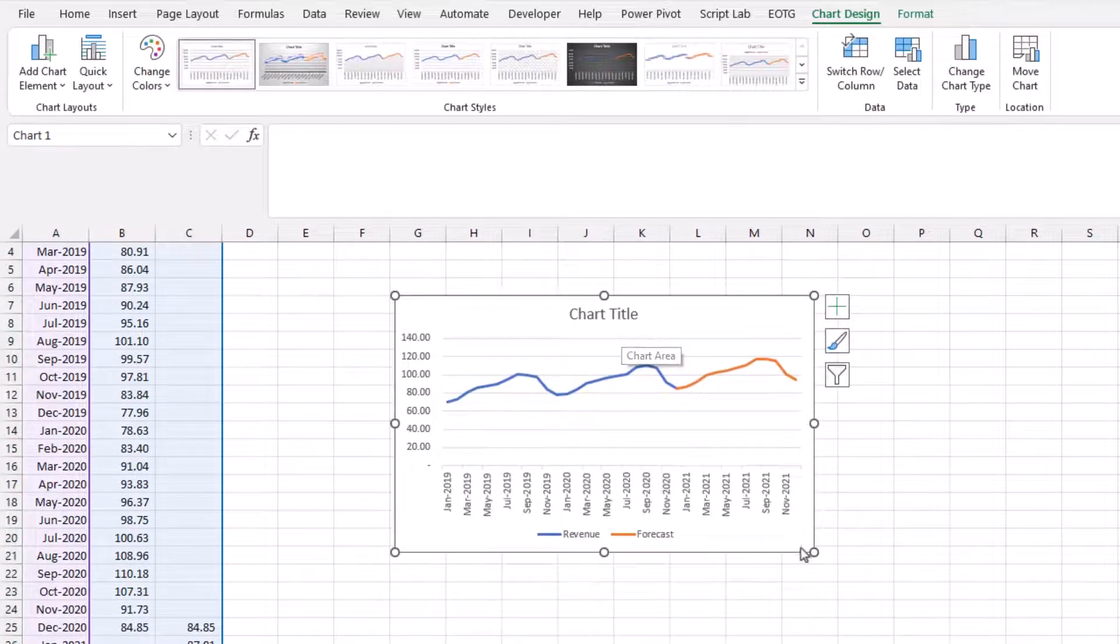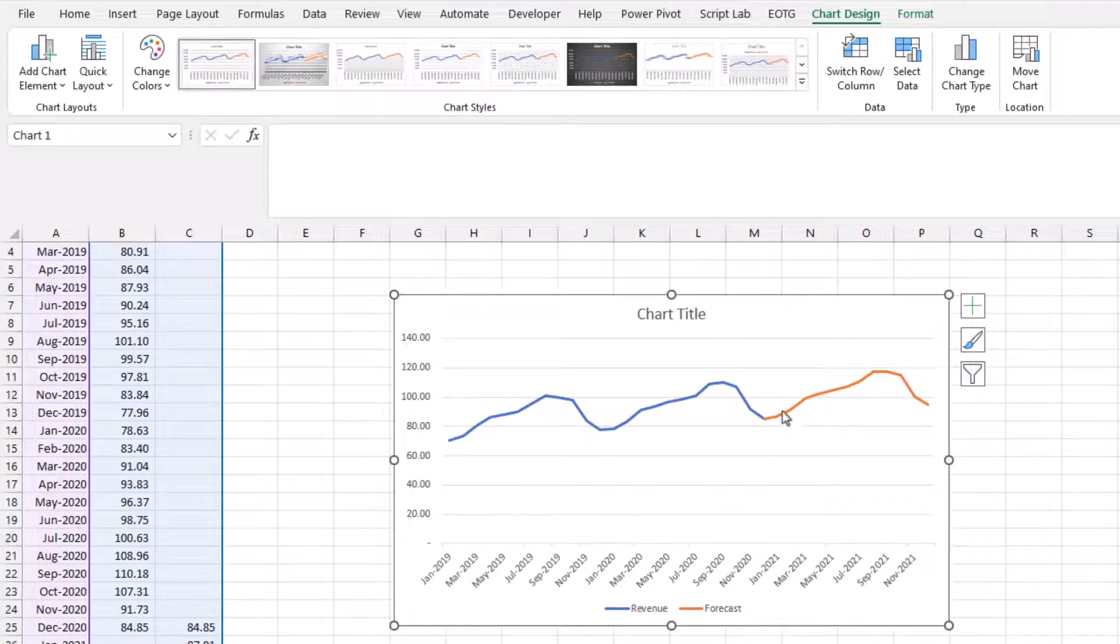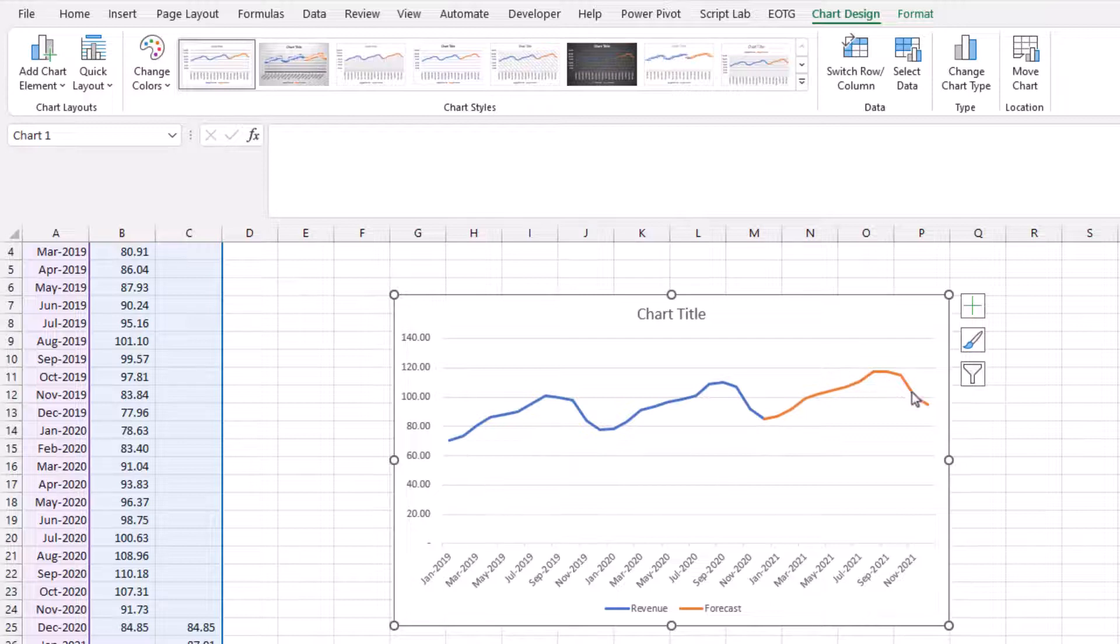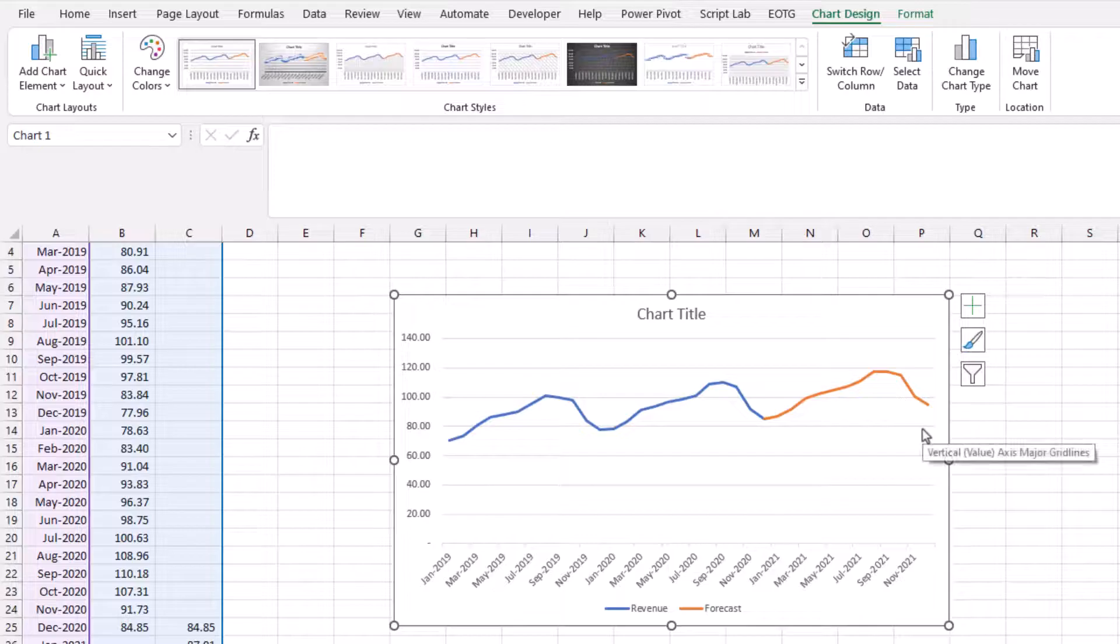So here we can see that we have our historic revenue number and we also have our forecast value which has a seasonality factor applied to it. And there's also as you can see the underlying growth trend being applied.